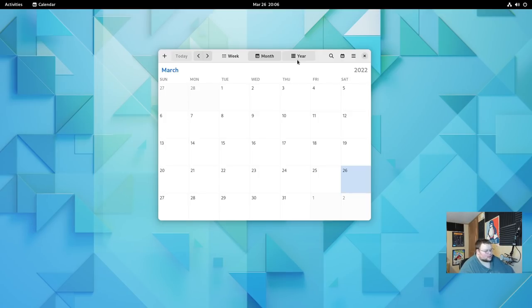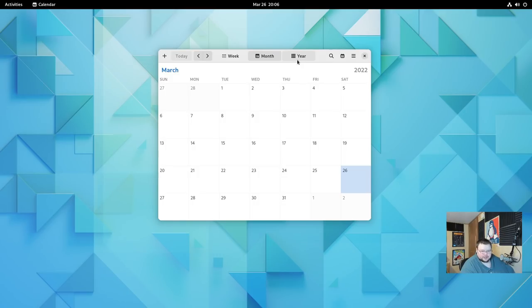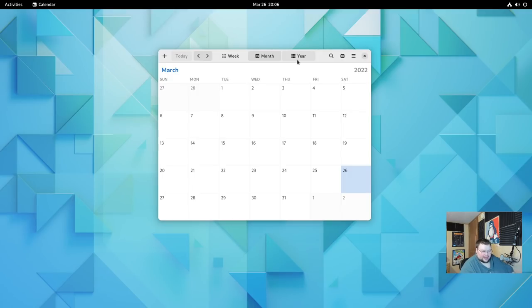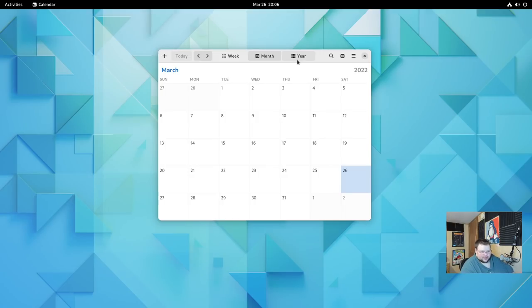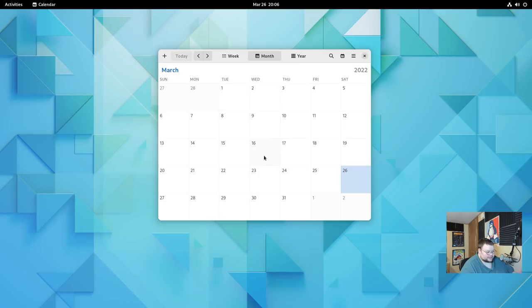Now not every GNOME application has gotten this treatment yet. We have the Disk Usage Analyzer, Fonts To Do, Tour, Calendar, Clock, Software, Characters, Contacts, Weather, and Calculator. Those are the GNOME apps that have had this makeover. Any other GNOME app hasn't been there yet.